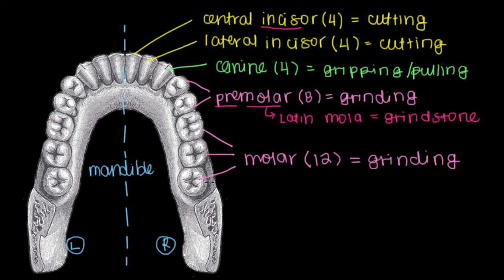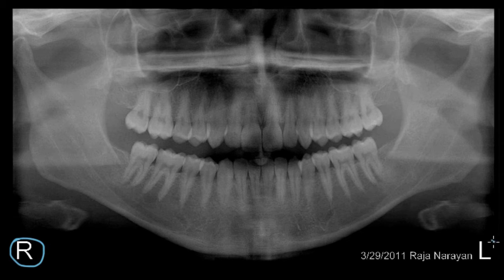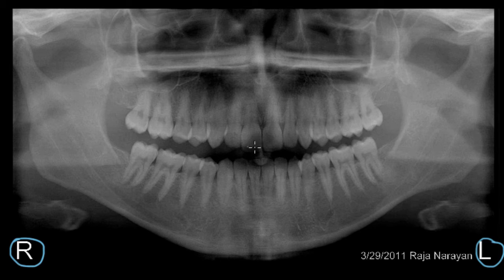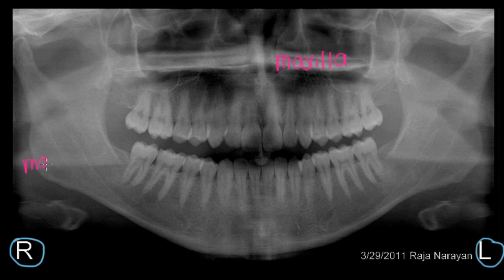Now that we've talked about all the different types of teeth, interestingly this textbook picture of the lower jaw reflects only 28% of people. I have a panoramic X-ray here — this is my right side and my left side. This is a panoramic X-ray of me looking right at you. These are my central incisors up top, and these are the central incisors on my mandible down here. The top bone holding the upper jaw is the maxilla, so this is my maxilla up here, and this down here is my mandible.